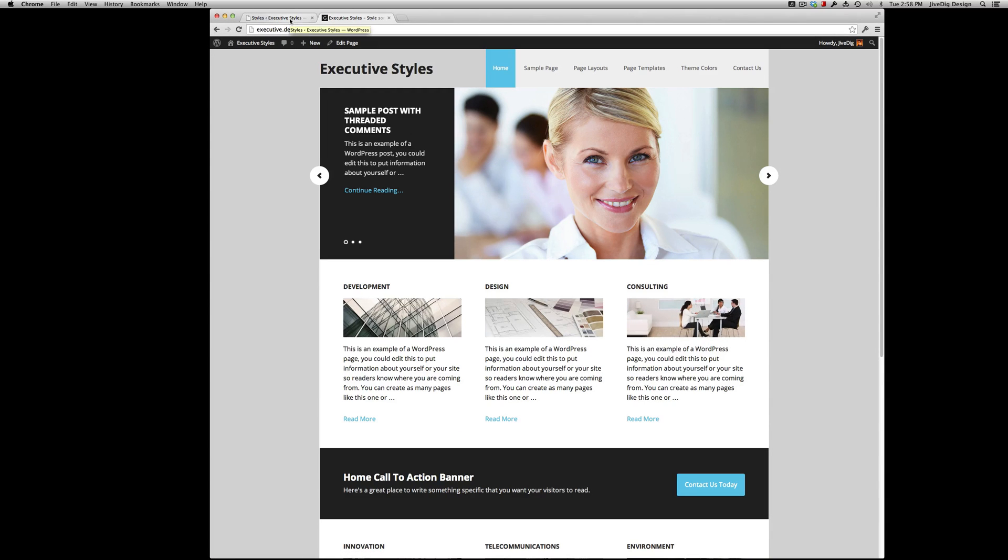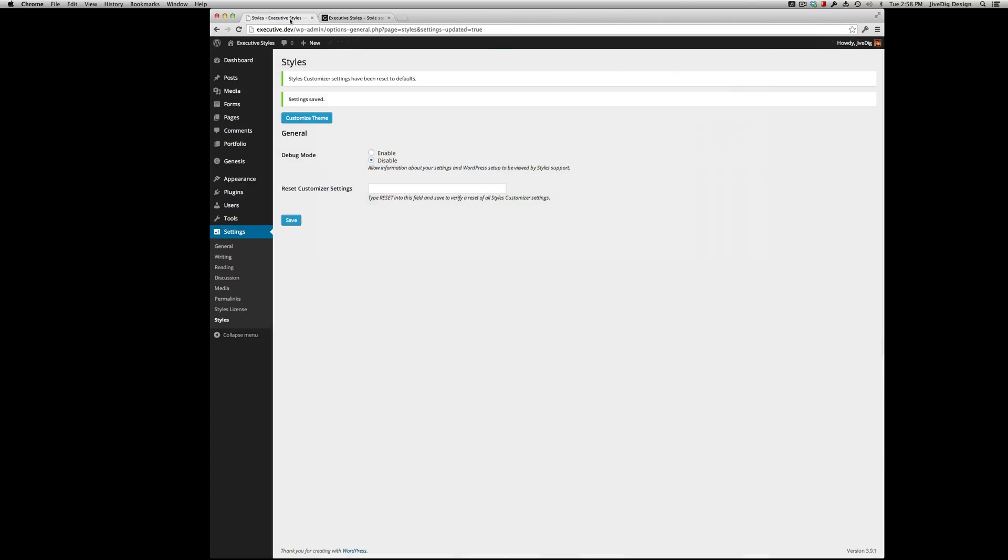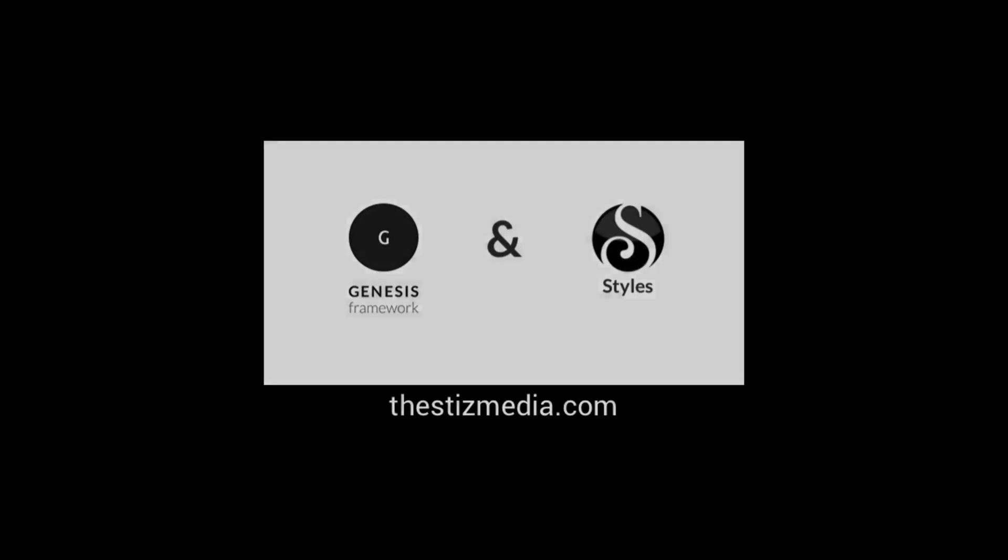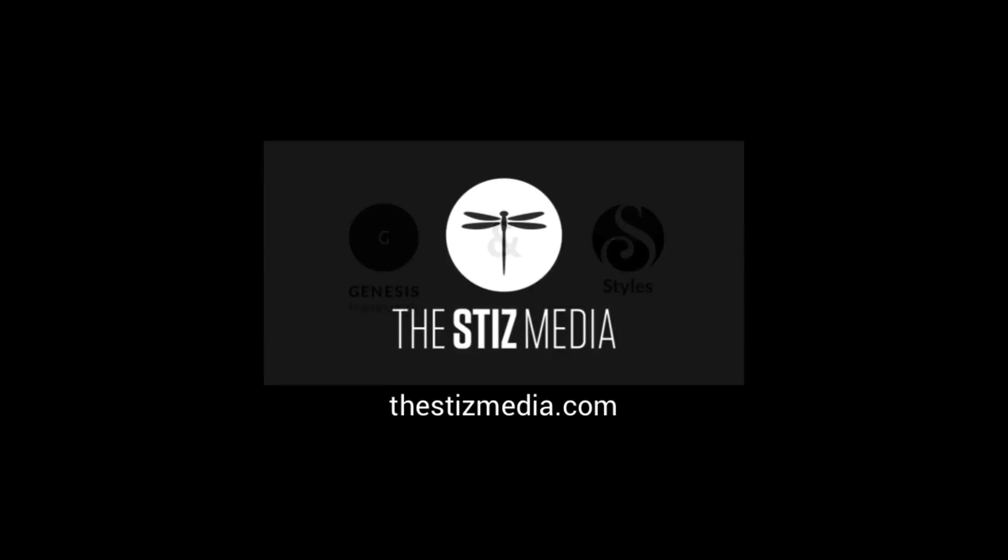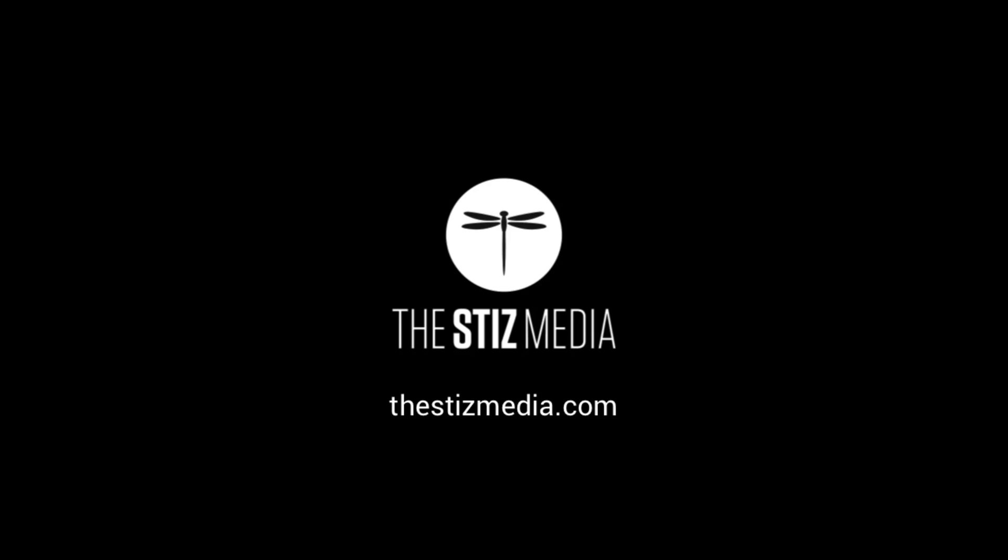Thanks for watching. Purchase these add-ons at thestismedia.com. Link will be in the description. And thanks for watching. We'll see you next time.